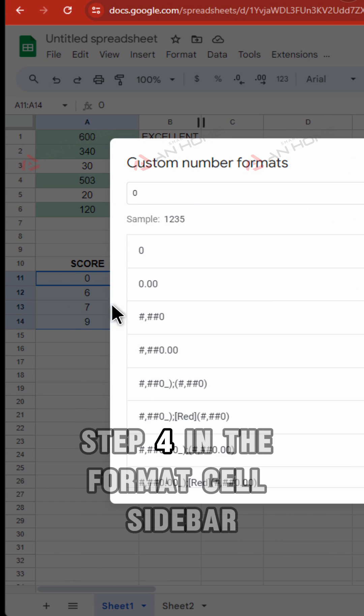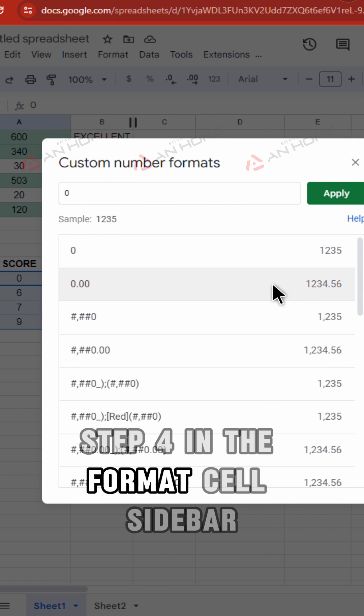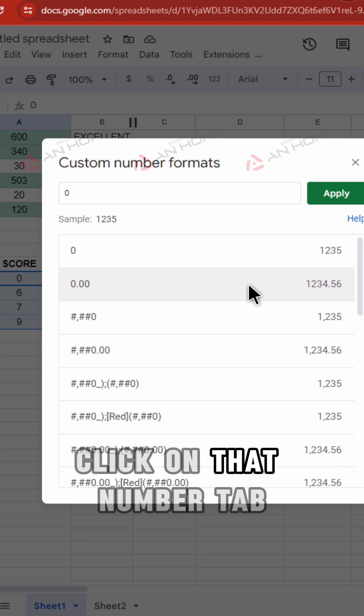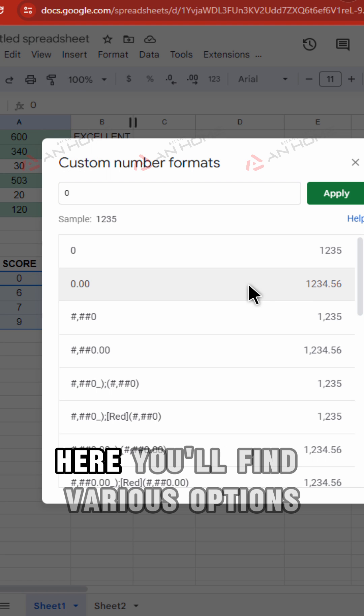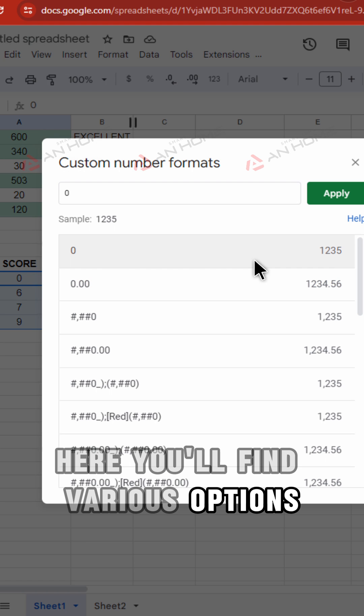Step 4. In the Format cell sidebar, click on the Number tab. Here, you'll find various options.